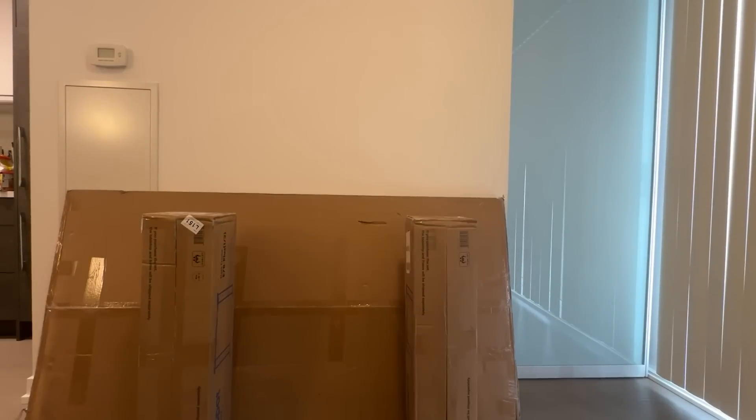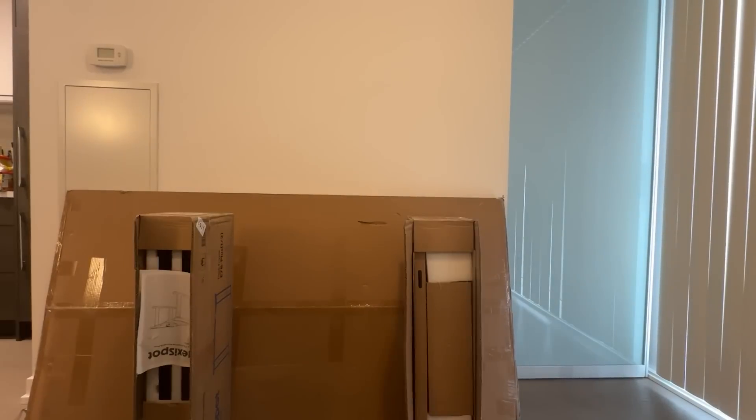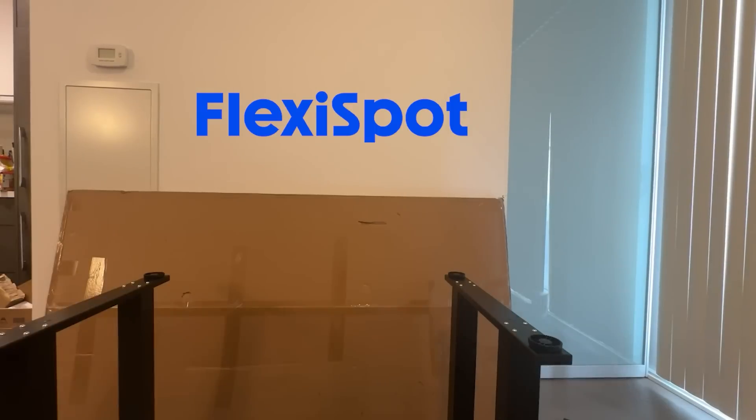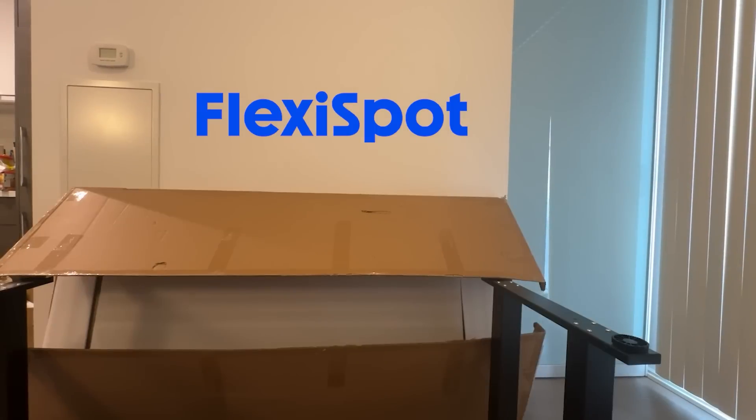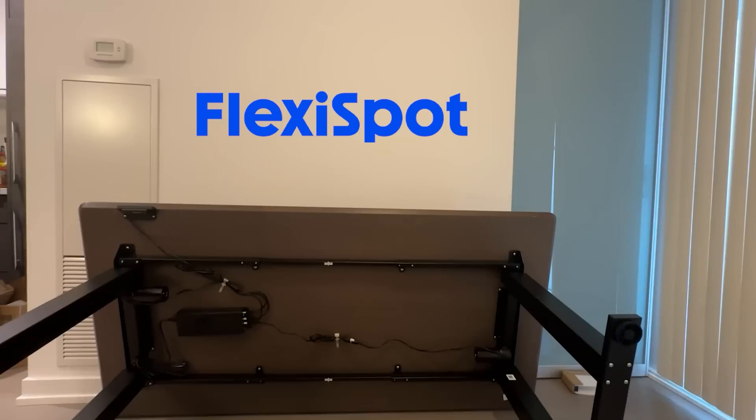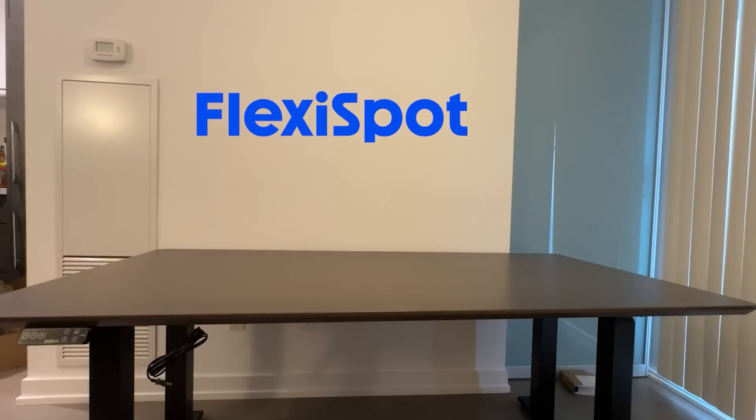So of course, the moment when Flexispot said that they'll send me one, I have to take it. And the assembling process took about three hours for me. Holy shit, now I look at it, it's kind of huge.